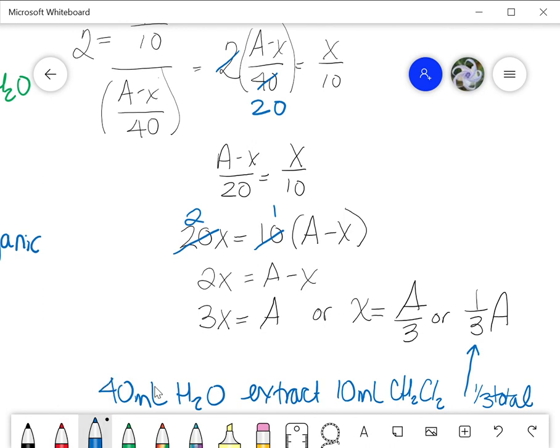Next we'll do another calculation where instead of extracting with 10 mL all at once, we do two repetitions of 5 mL each, and we'll see what happens to the partition result when we do that.